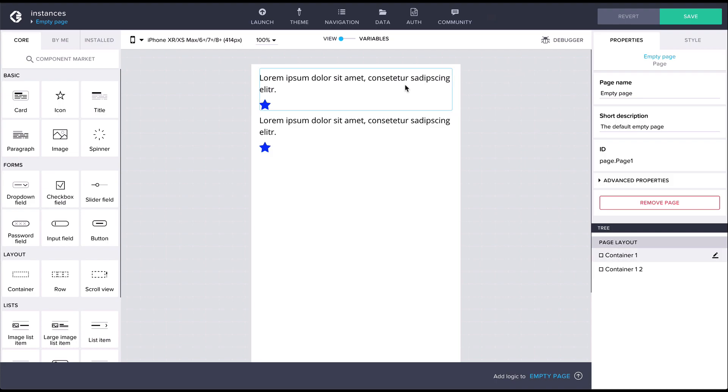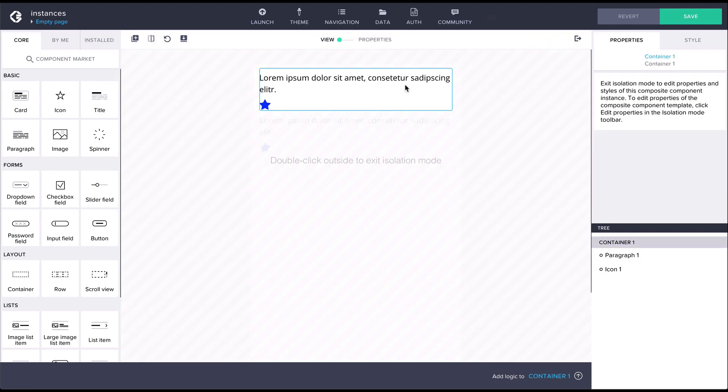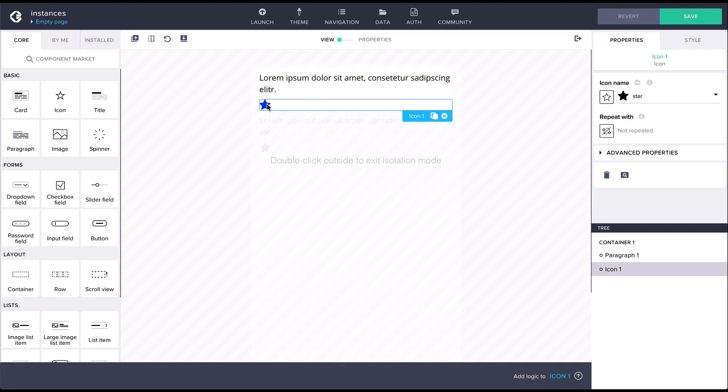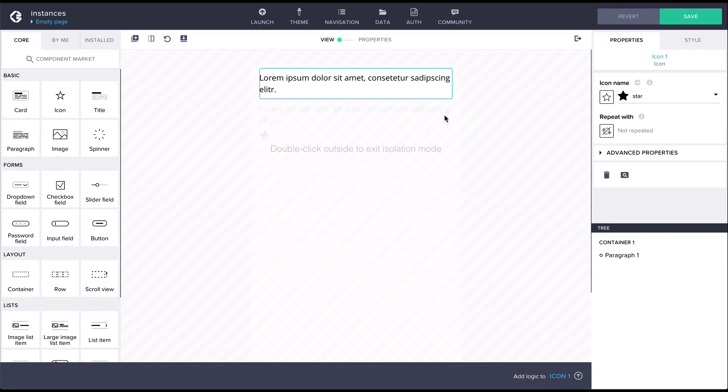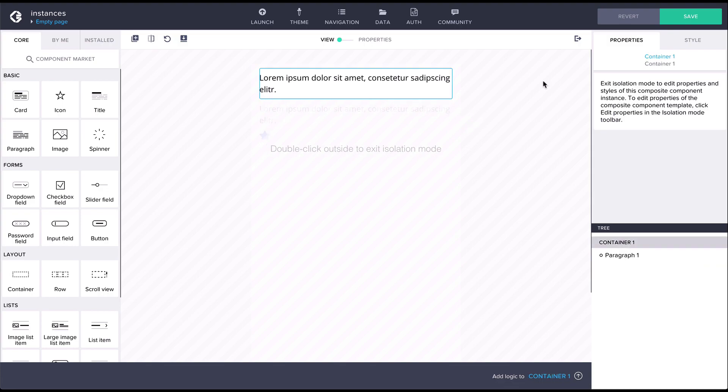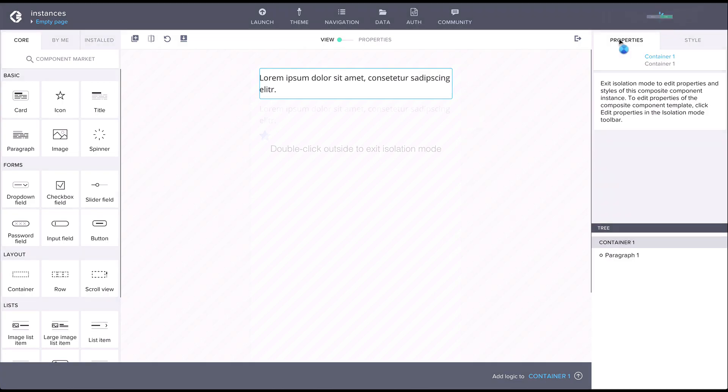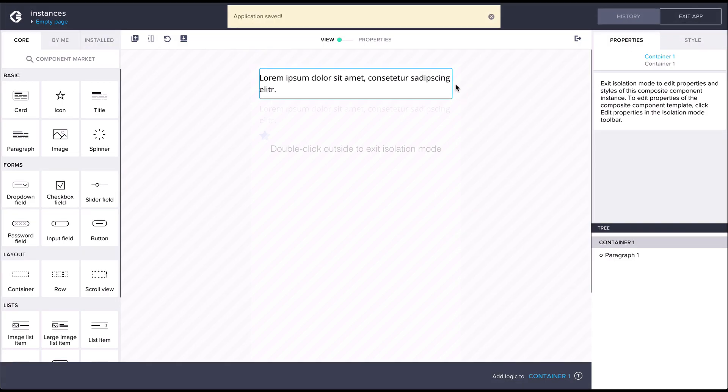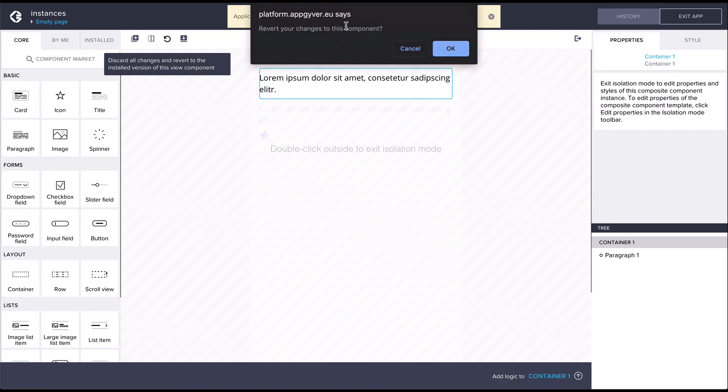Similarly, we can make any instance-specific changes to a composite component, like removing the icon component here. But we can also revert the instance to the installed version of the component, which in this case refers to the component template.